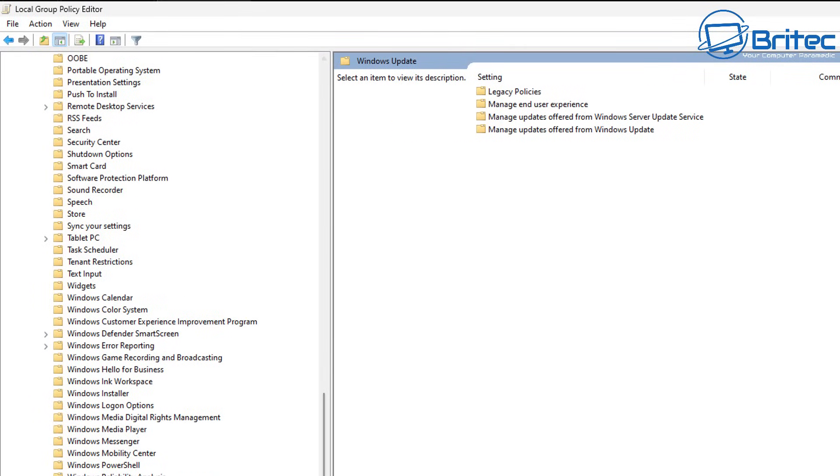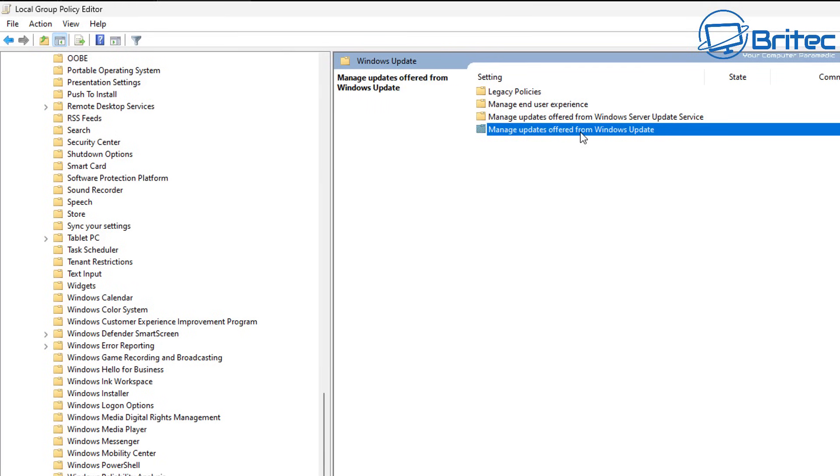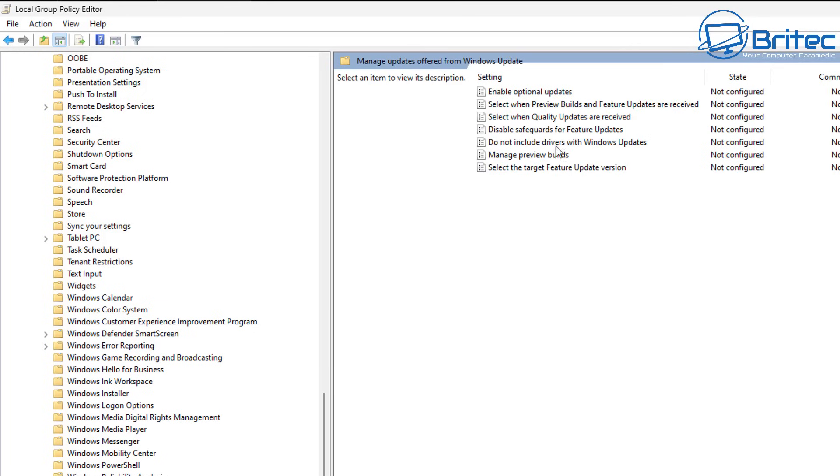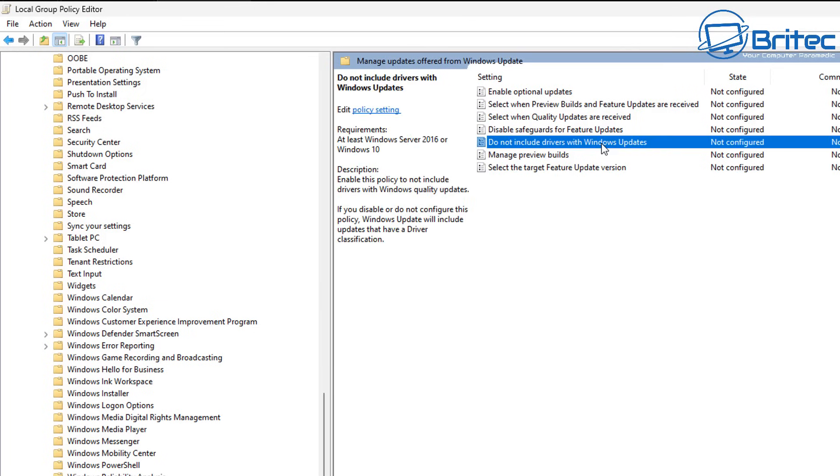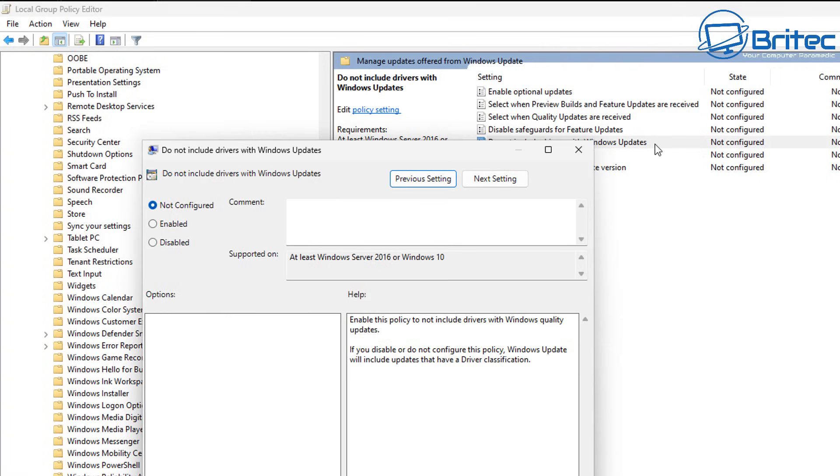So on the right hand pane once you're inside here we need to look for manage updates offered from Windows update. So that's where we need to be right here. And what you'll see inside that directory is basically a bunch of settings that we can change.